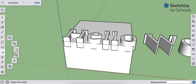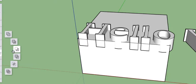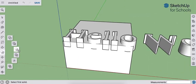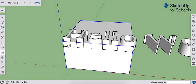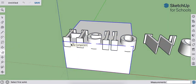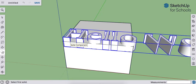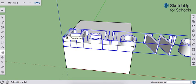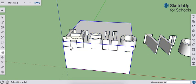So the tool that we want is the Subtract tool. You're going to select what is going to cut into the second object first. So the first thing we're going to click on is the text because we want that cut into the second object, which is the cube.